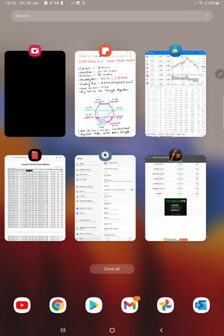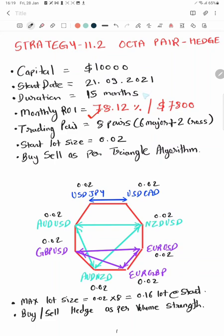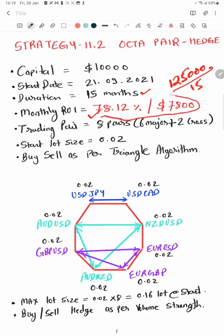Now we'll go to Part 3 where we'll explain what we've applied. Monthly ROI reached 78.12% running since 15 months with total profit of 125K.